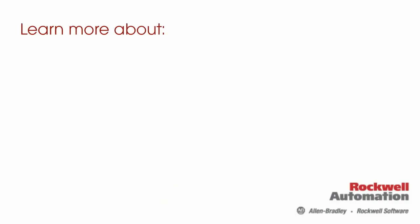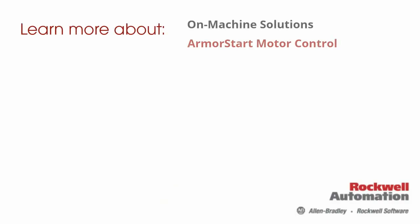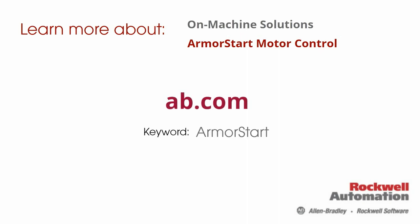You can find even more information about on-machine solutions and ArmorStart by going to ab.com and searching the keyword ArmorStart.